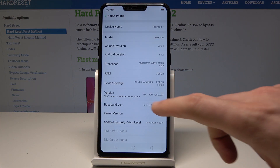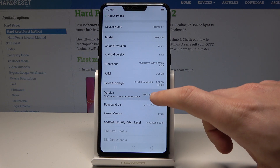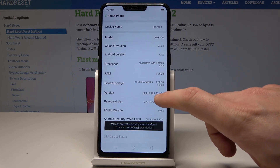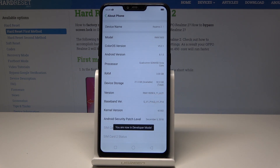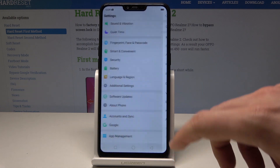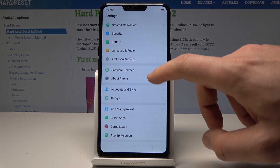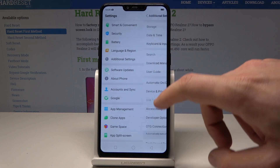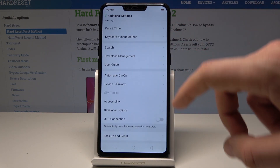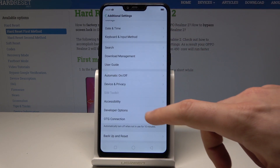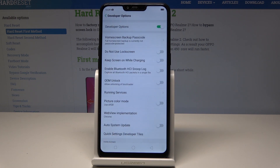Afterwards, tap 7 times on Version. As you can see, you are now in developer mode. Go back, and under Additional Settings you should find Developer Options — let's tap it.